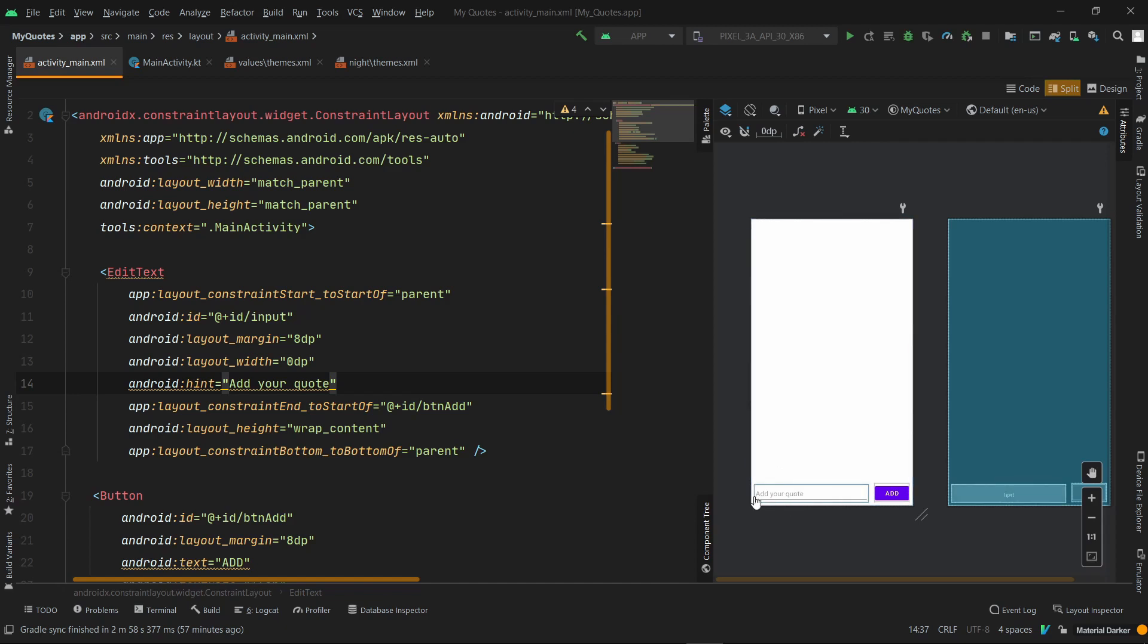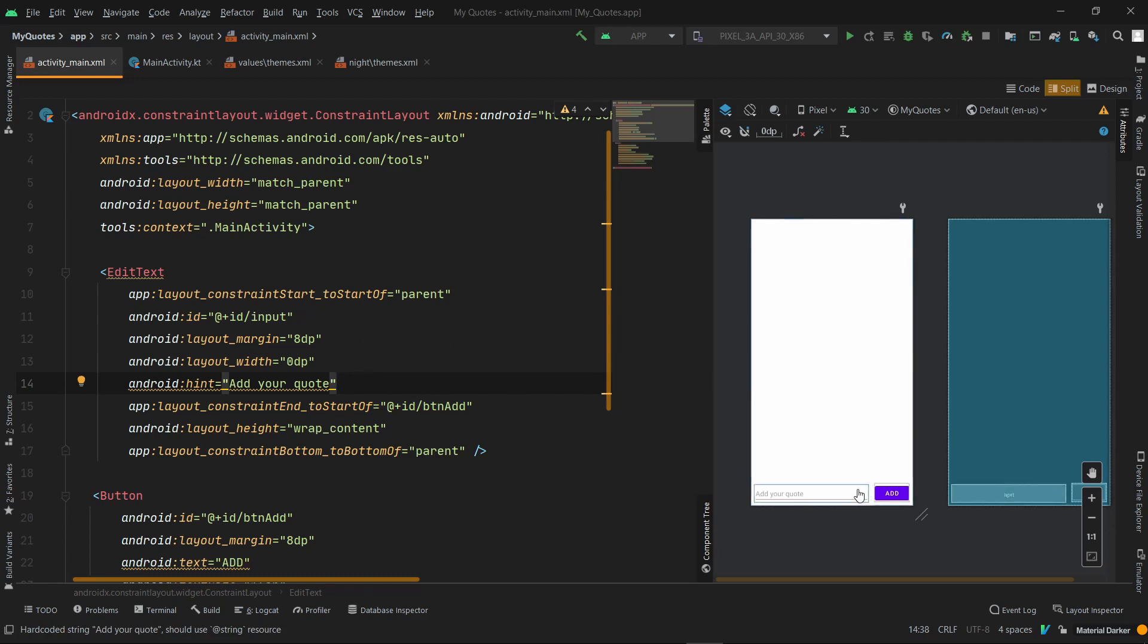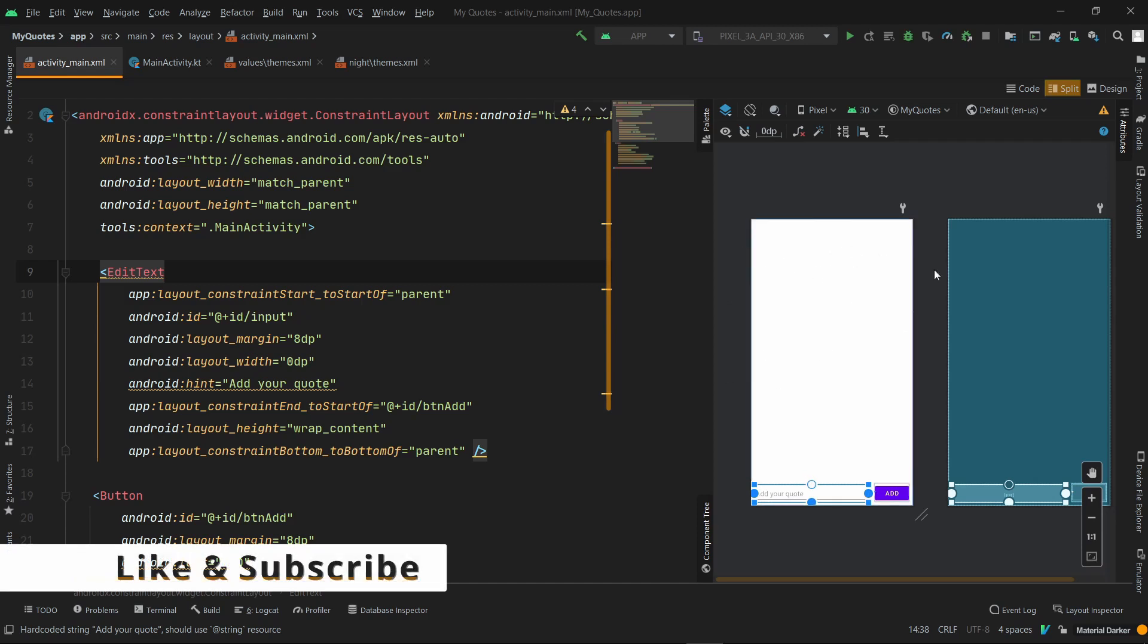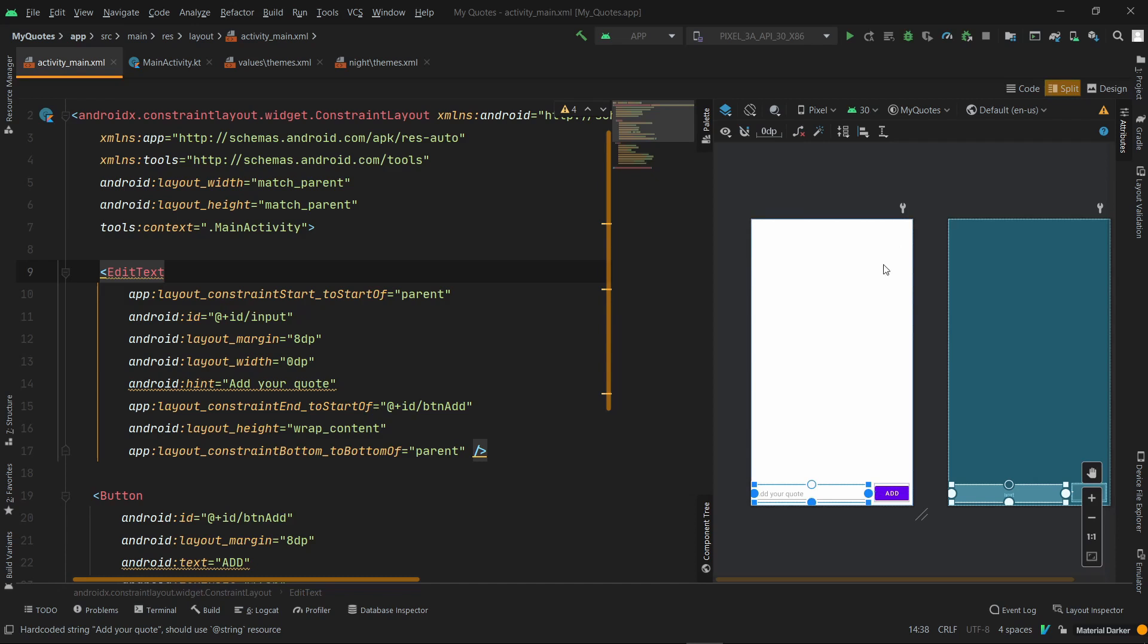So these two components are ready. One is the input field and one is the button. Now what do we need to do? We need to think that when we enter a code, we will show it. So according to my design, in the rest of the space that's available, we need to show a list. When you add a new code, one item comes here showing the code, and there is an option that I will share the code. So there are two things. Now let's do it.